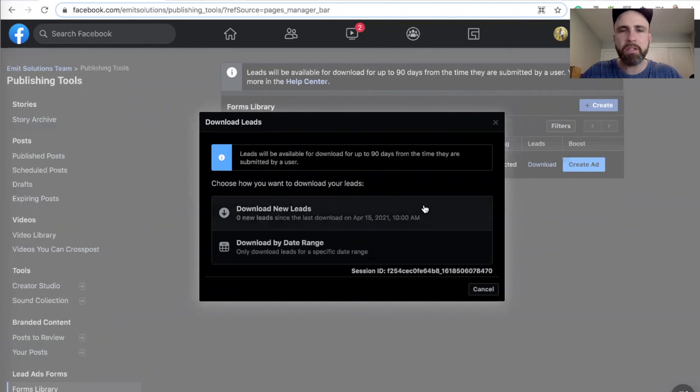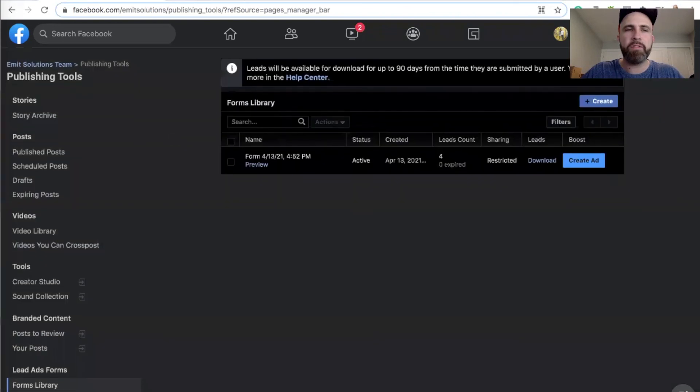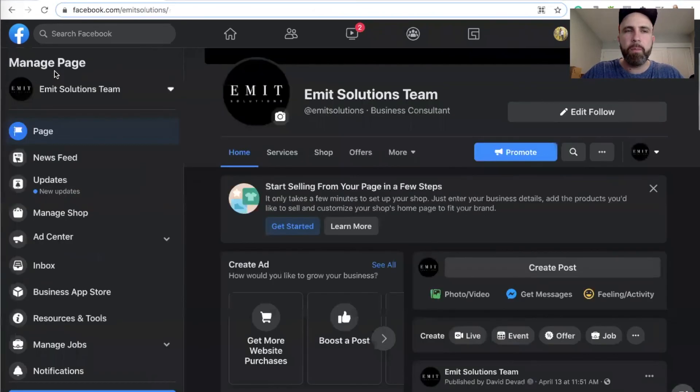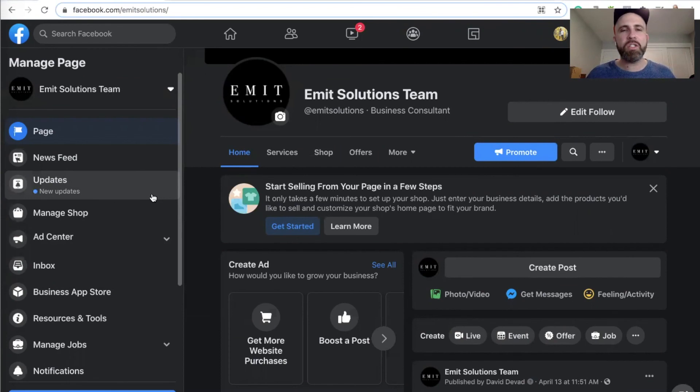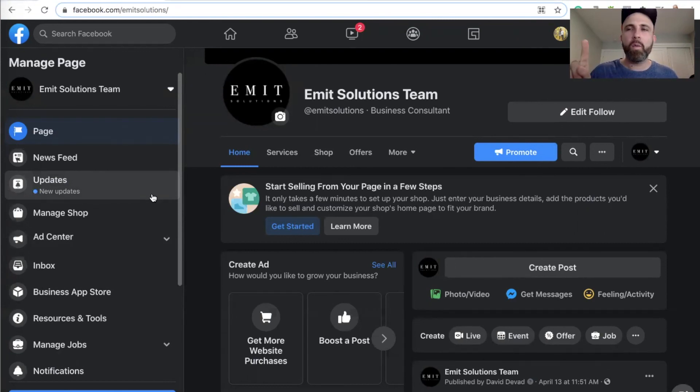So this is how you access your Facebook leads if your lead center doesn't show up on the left sidebar on your Facebook page. If you have any questions, please leave your comments below, and if you want to get leads directly messaged to your phone through Zapier, watch this video right here.